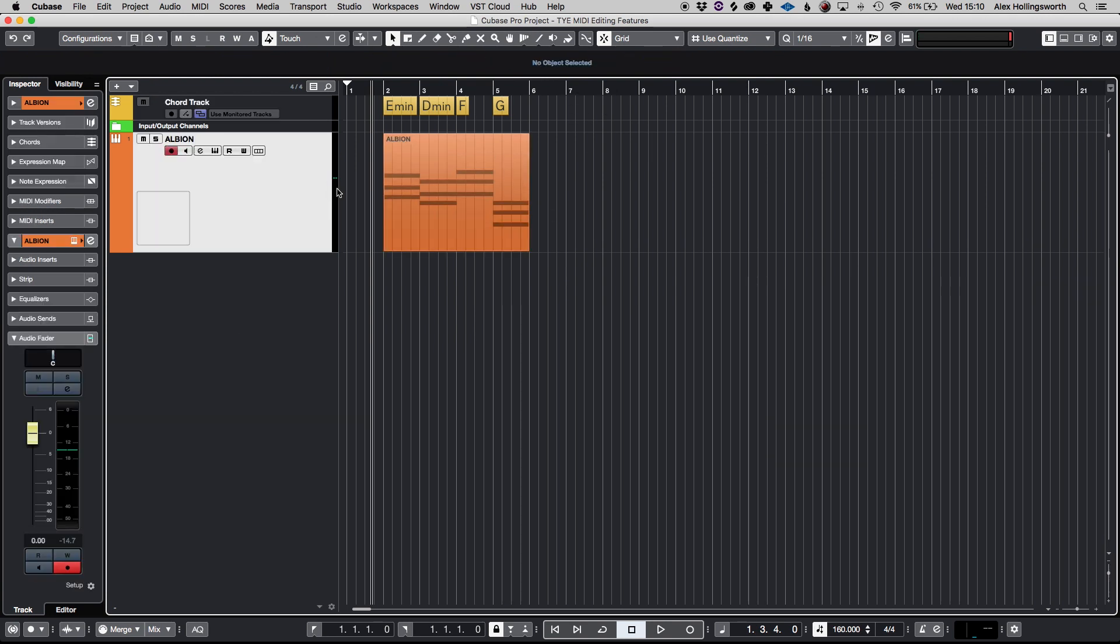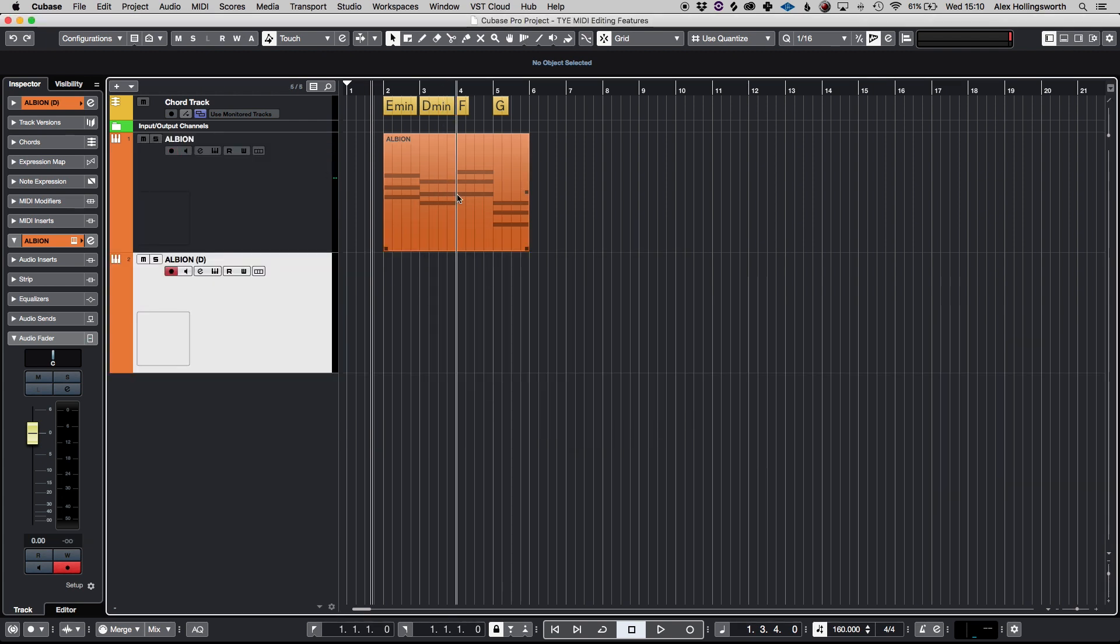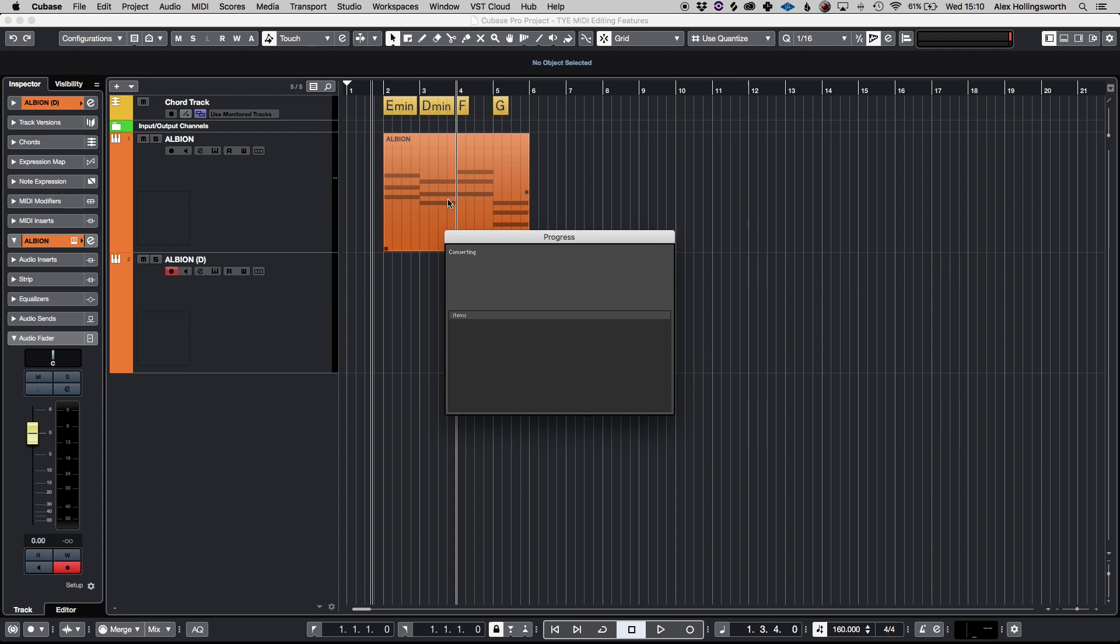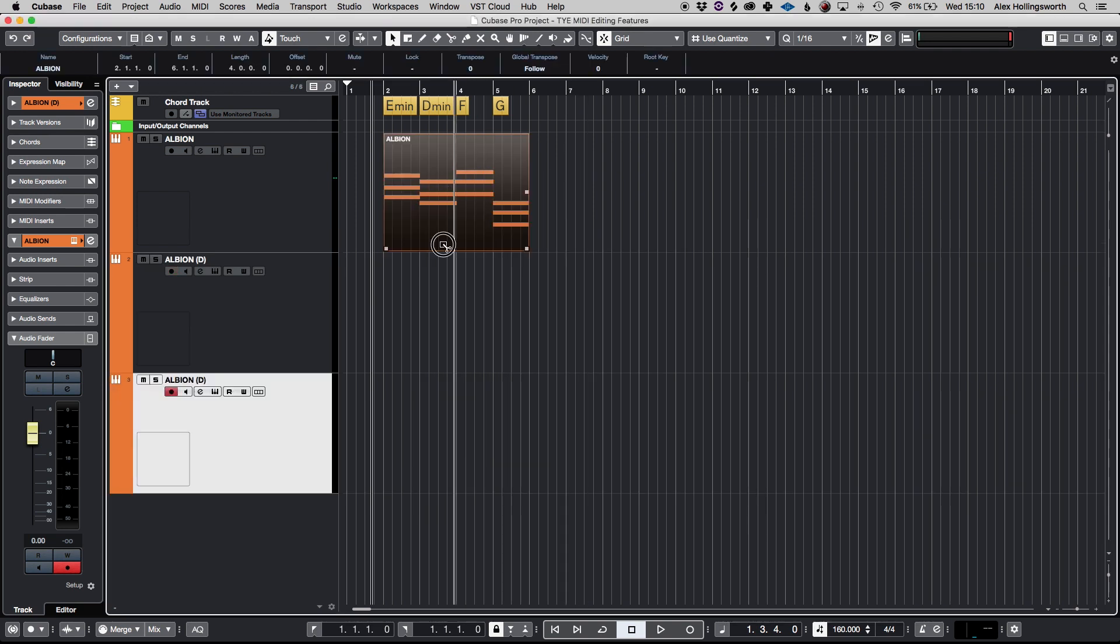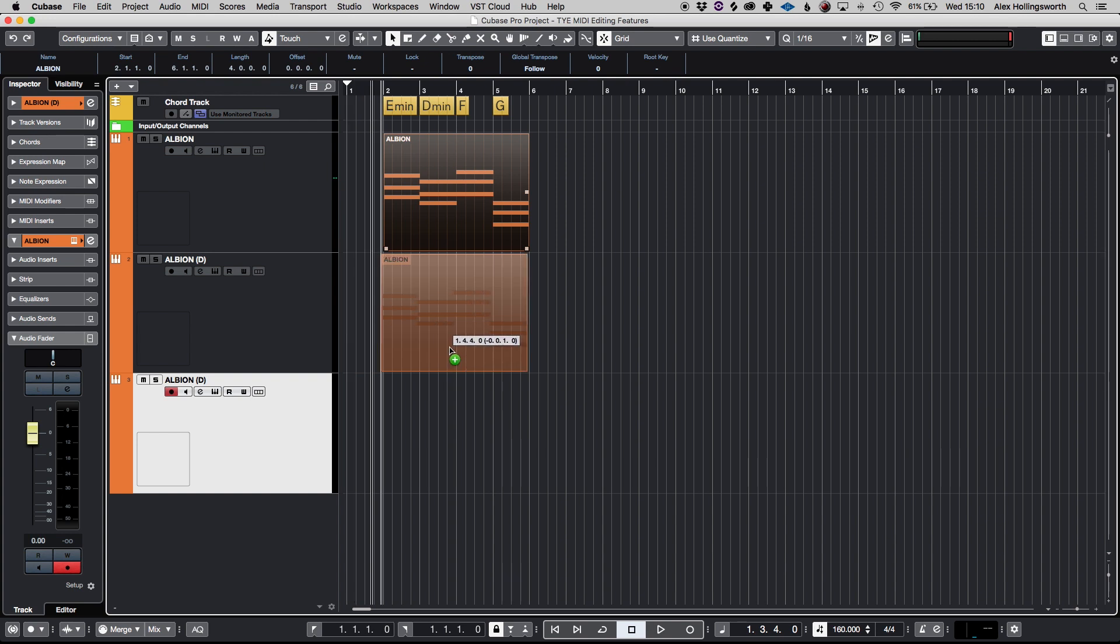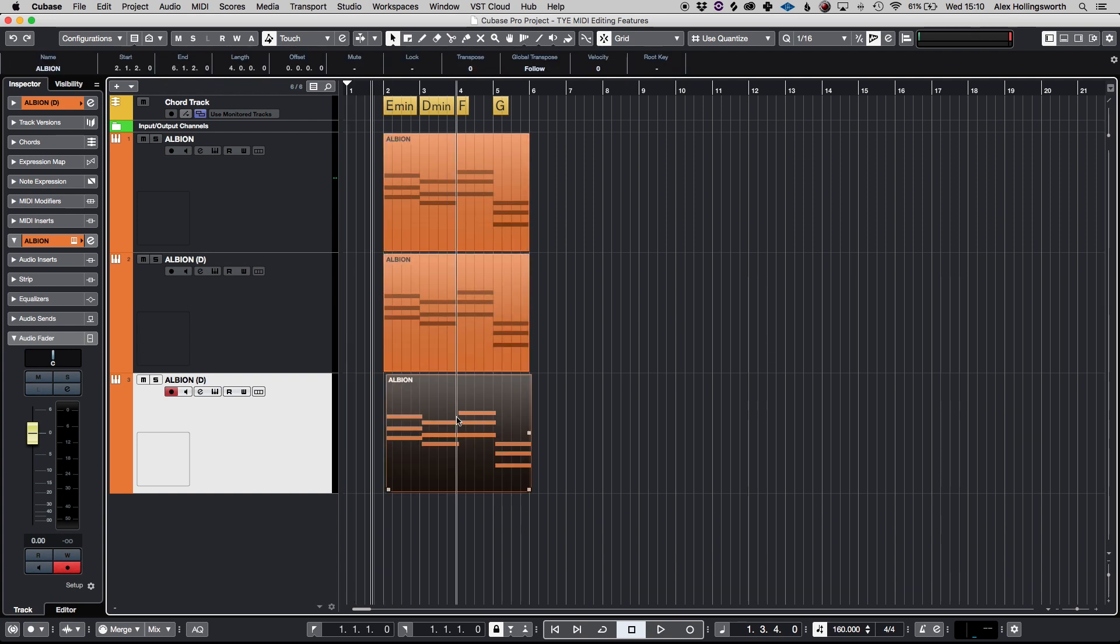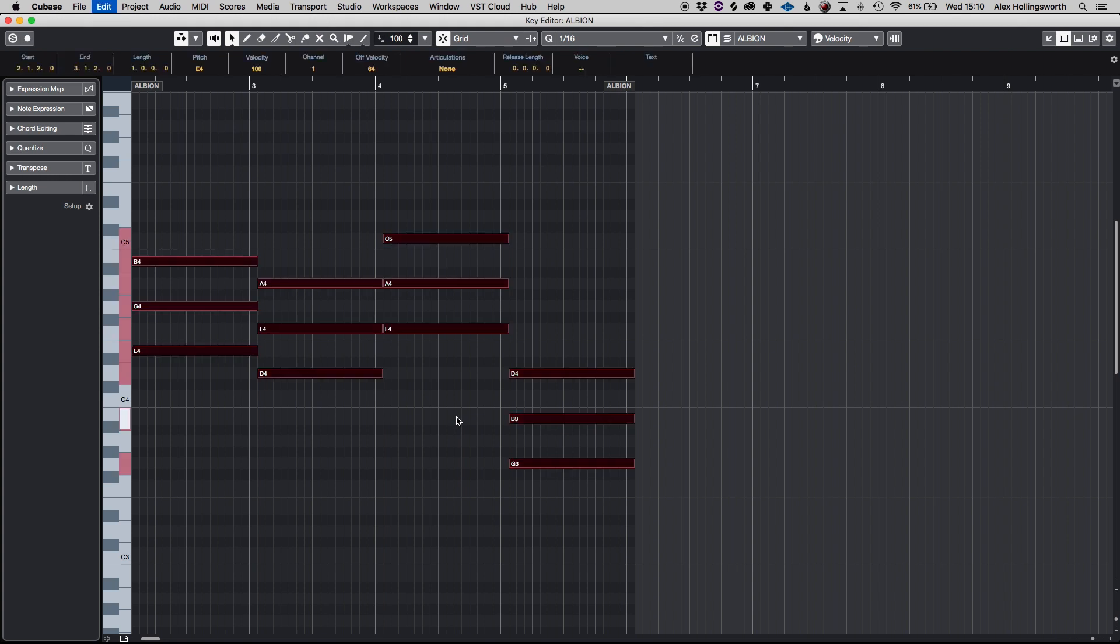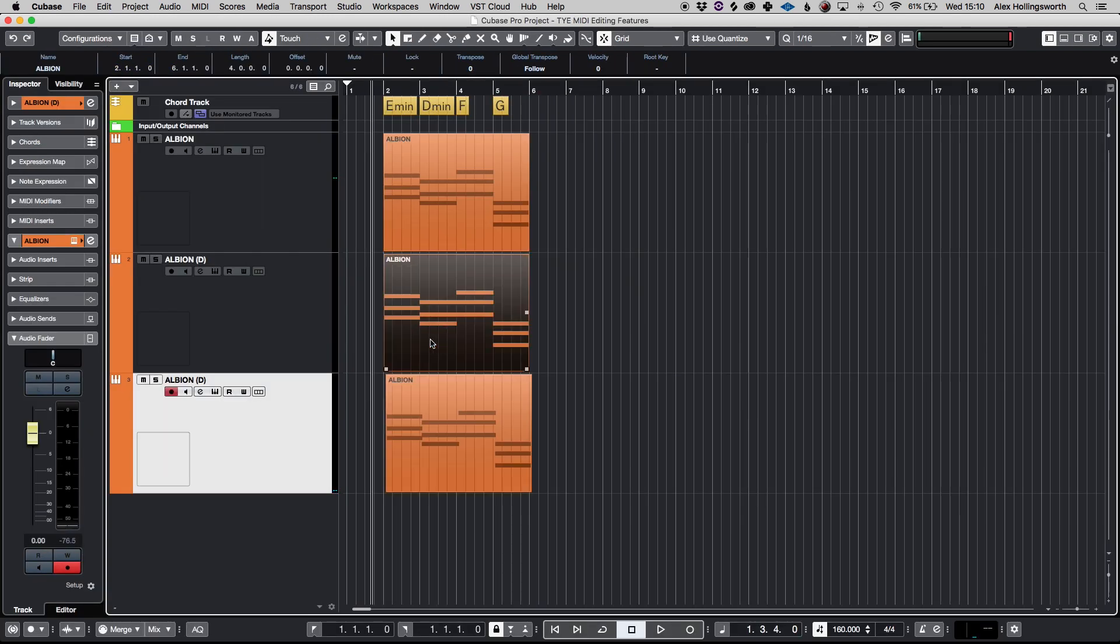So if I just very quickly create a couple of new tracks there's a very useful feature that you can do for multiple MIDI parts which is transpose all of them using Cubase's transpose function. So say if I had all of these tracks here one was up an octave one was down an octave.